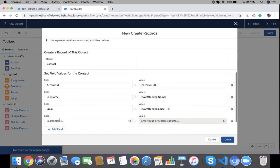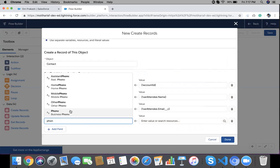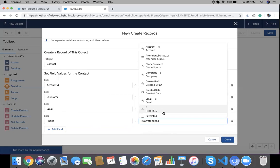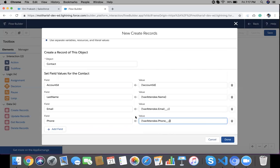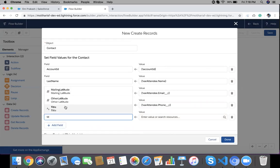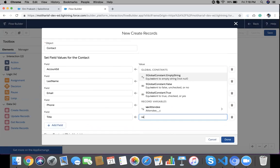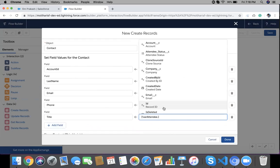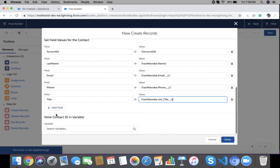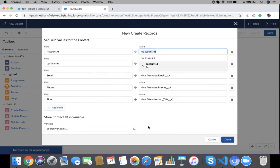Add other field mappings: Email equals attendee Email, Phone equals attendee Phone, and Title equals attendee Job Title. You can add all your fields here. So I have mapped fields from the Attendee object and one Account ID from our Account ID variable.